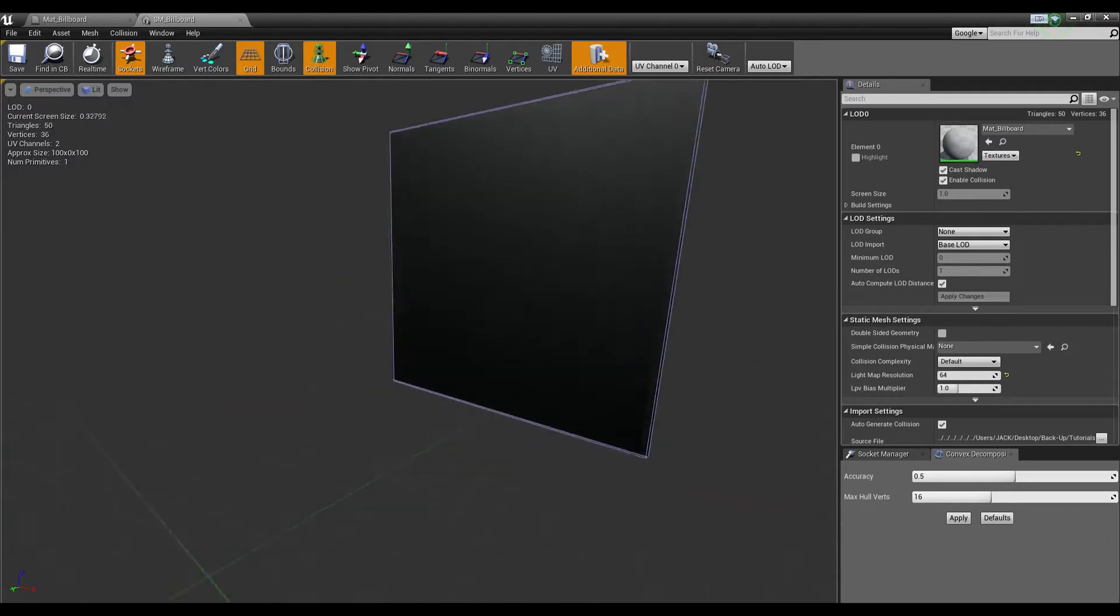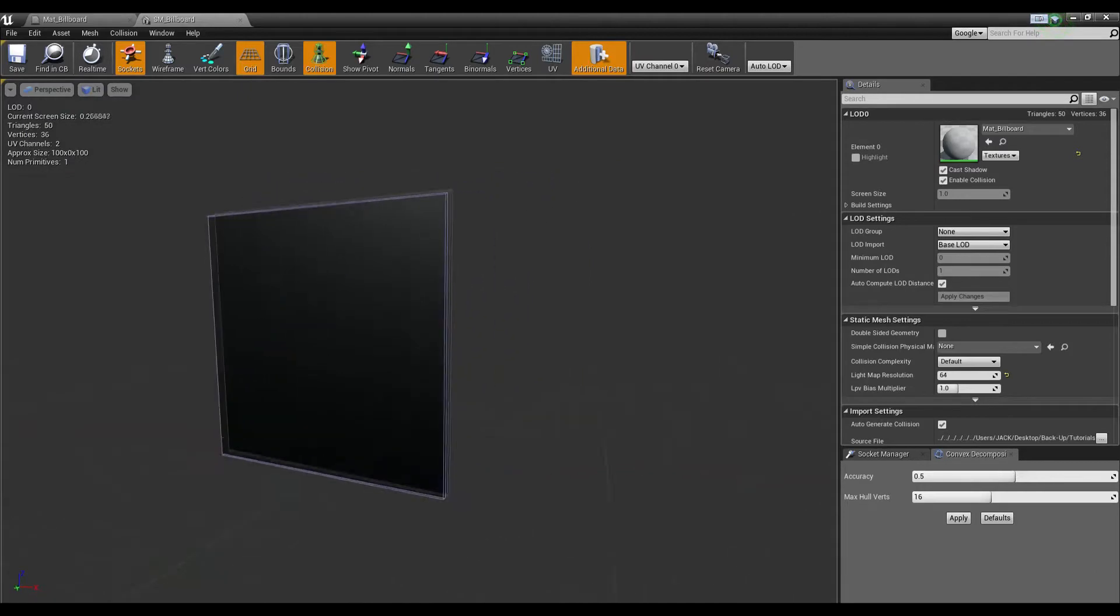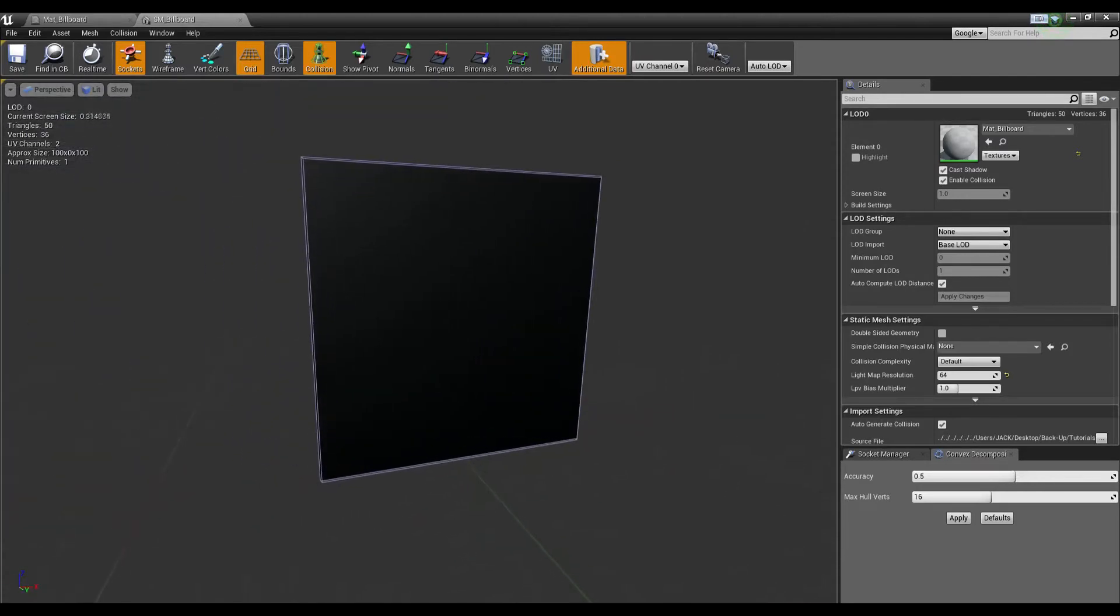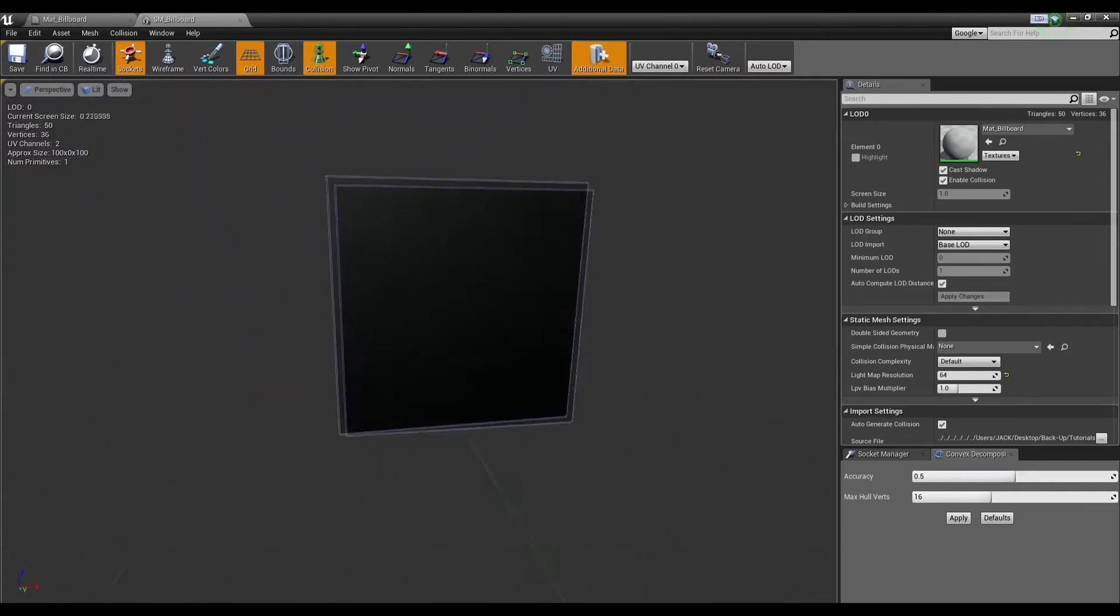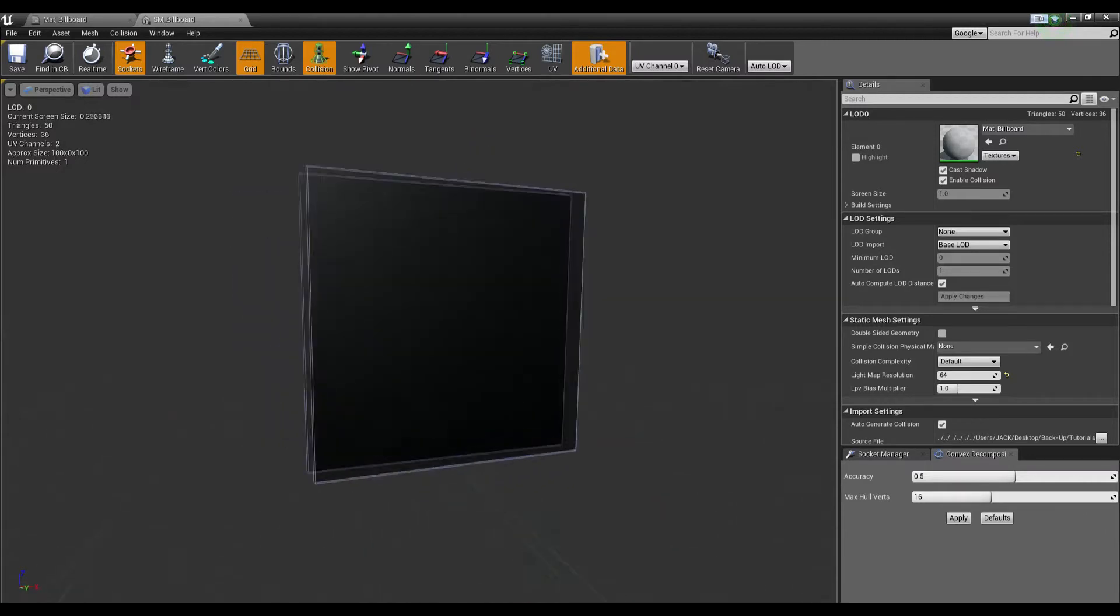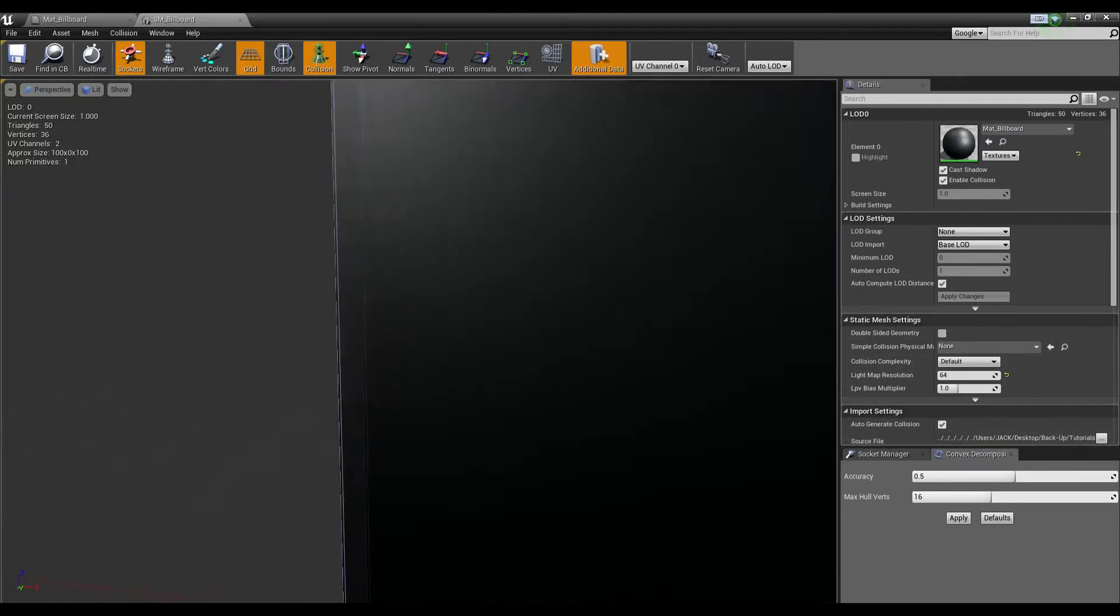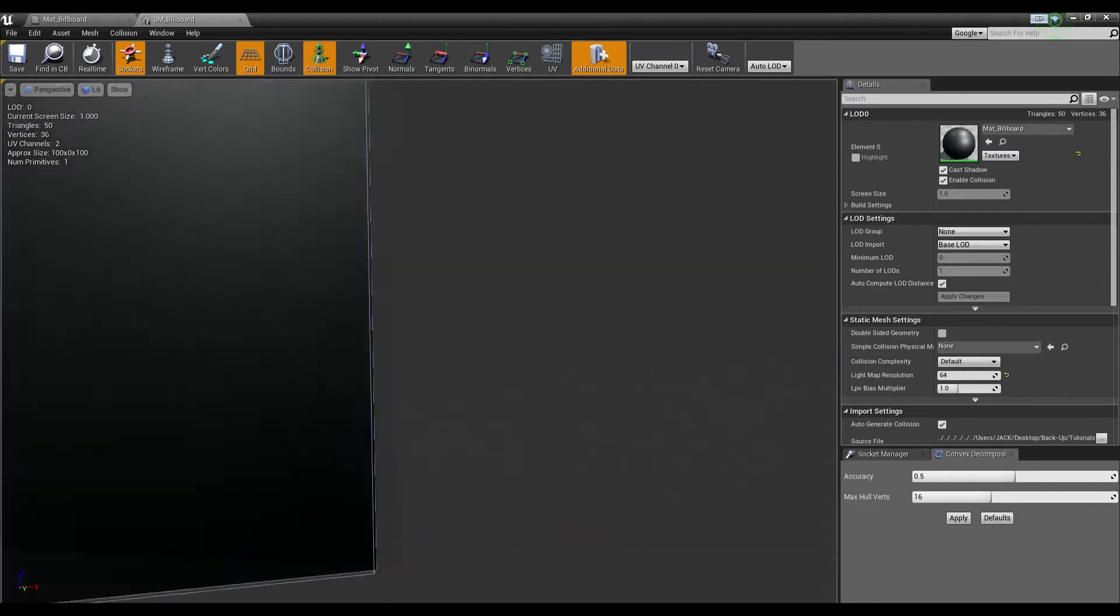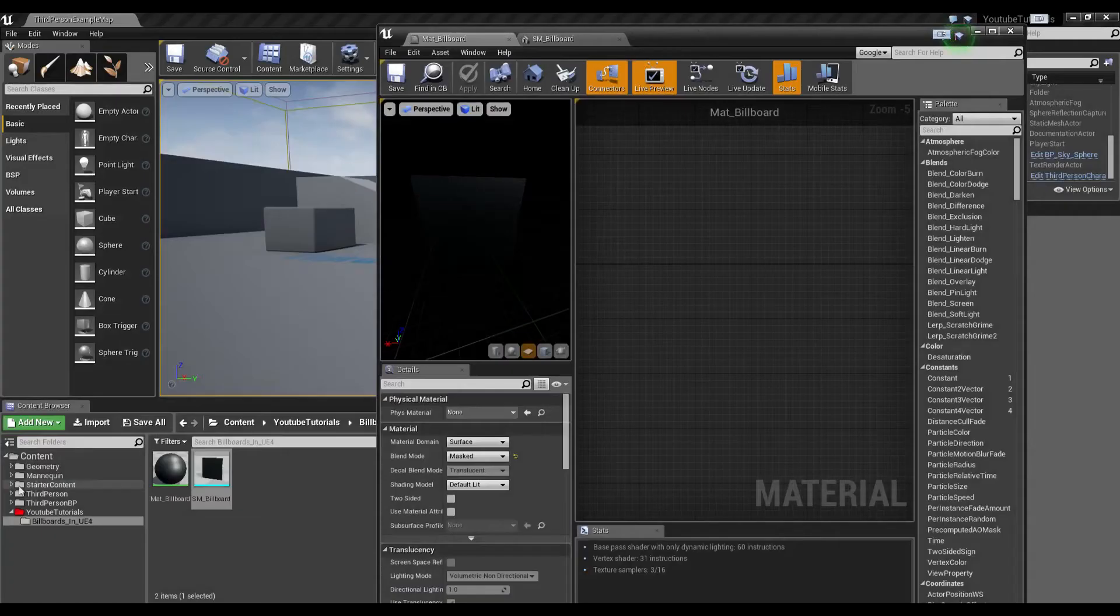This is the exact same material from Unreal's stylized or Epic's stylized project. It took me a very long time to actually figure out that was in the project, so I decided to make a little tutorial on how to do this. Let's get started.